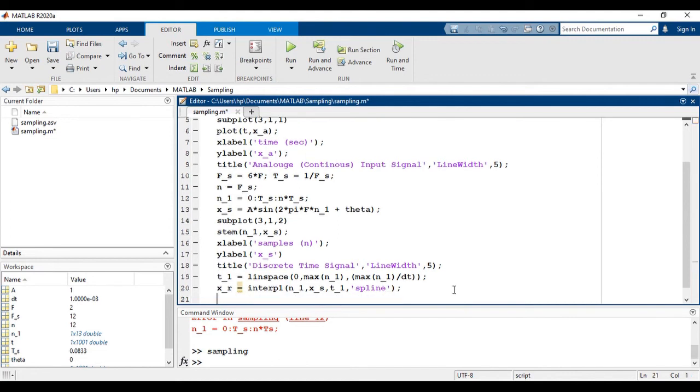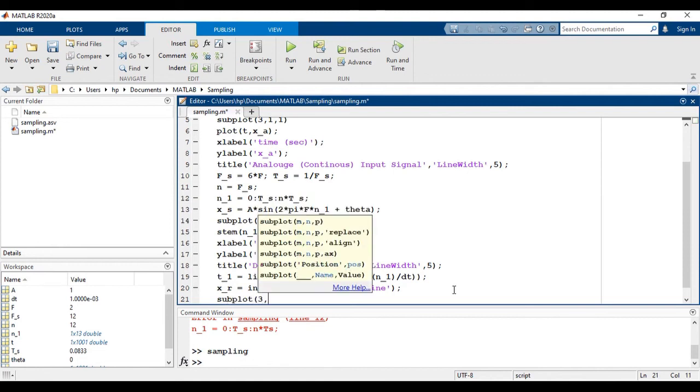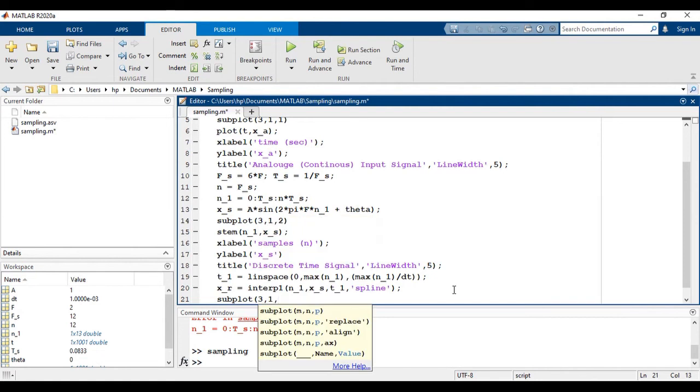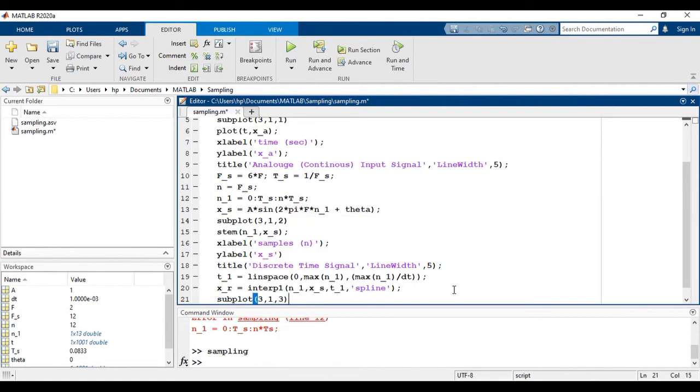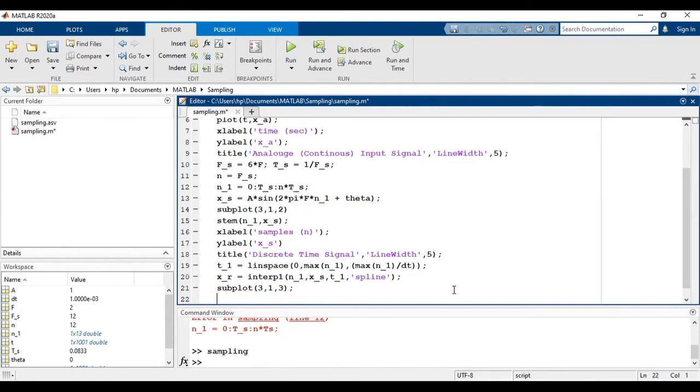Now, using subplot command again to show the plots. That is 3 rows, 1 column and 3rd entry. Don't forget to mention the labels and titles.